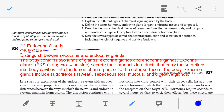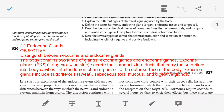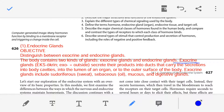Starting with the first point: distinguishing between exocrine and endocrine glands. In our body, there are two types of glands present. One type is known as exocrine glands, and the second type is endocrine glands. The prefix 'exo' means outside.